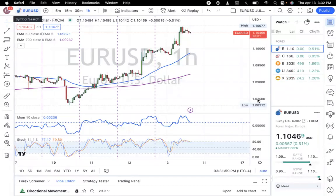Hey rich friends, it's your girl Cha Cha reporting live from the Money Mantra, and we are back with another forex education video. If this is your first time on my channel, thank you guys for stopping by — I'm so excited that you are ready to learn how to trade.